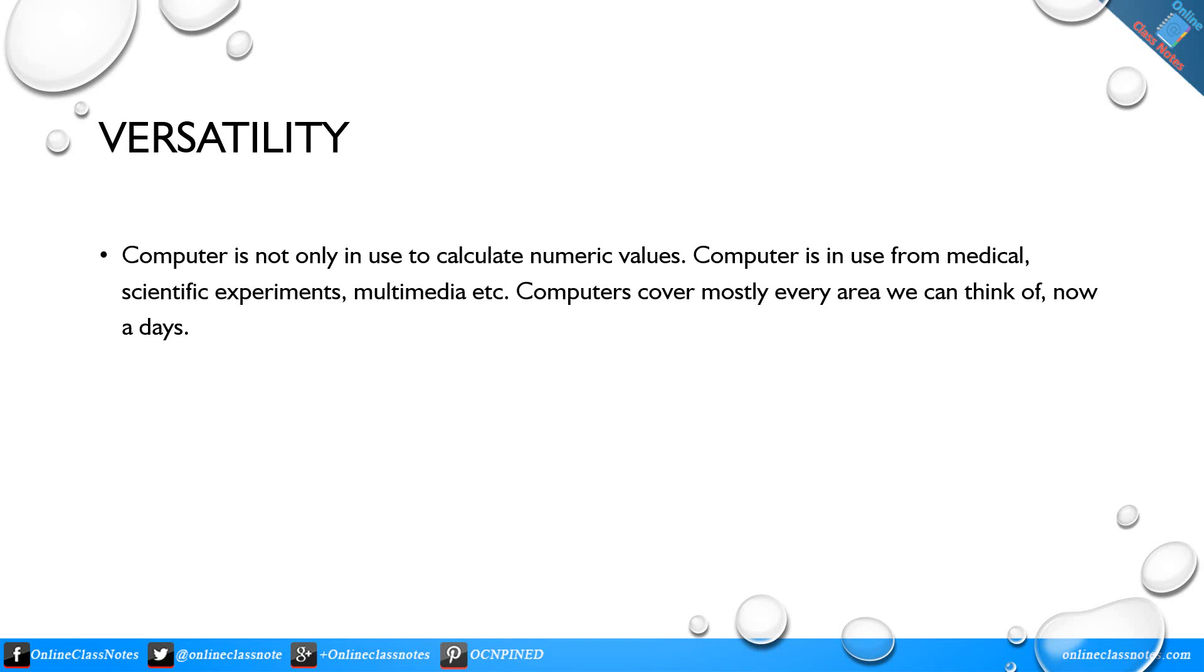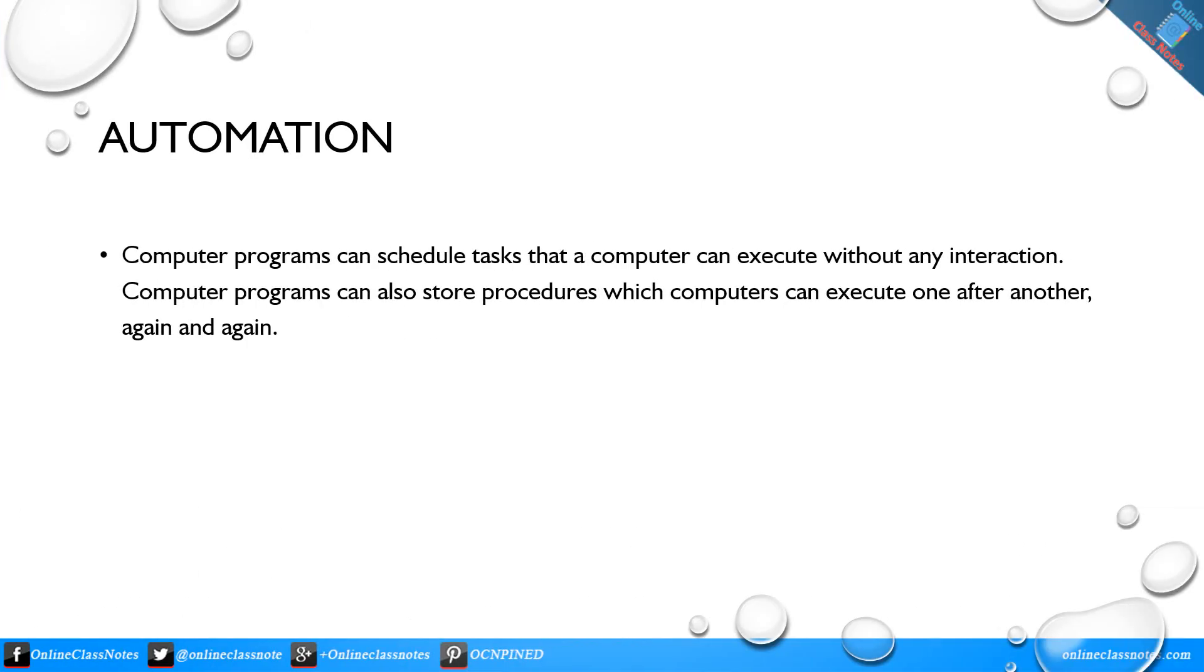Versatility: Computer is not only in use to calculate numeric values. Computer is in use from medical, scientific experiments, multimedia, etc. Computers cover mostly every area we can think of nowadays.